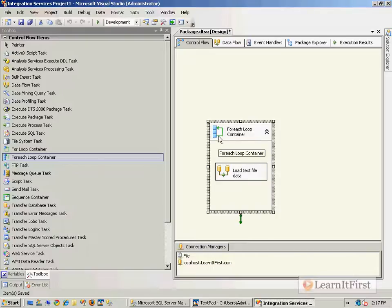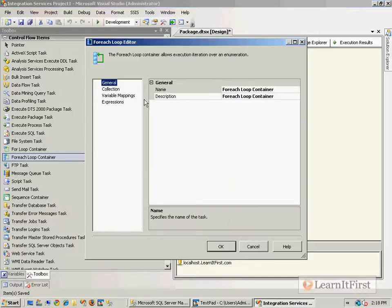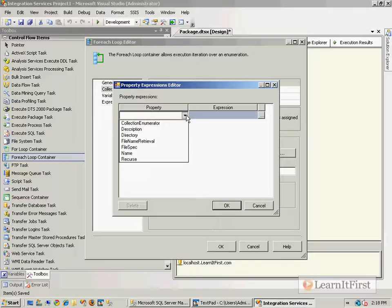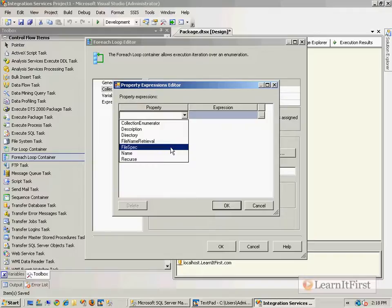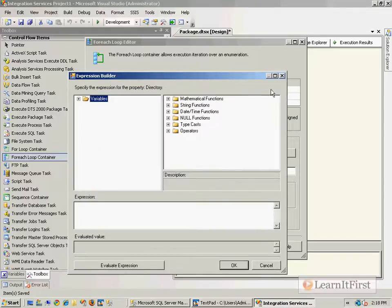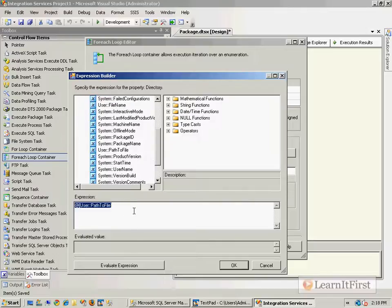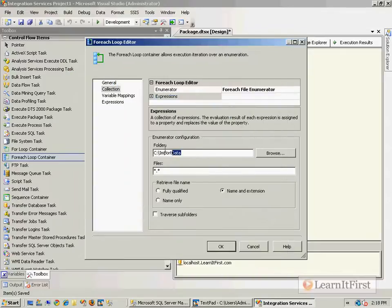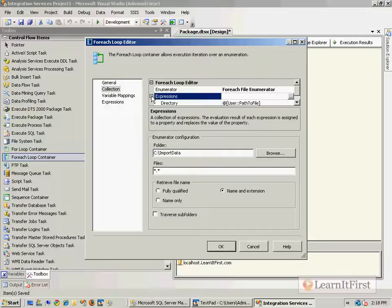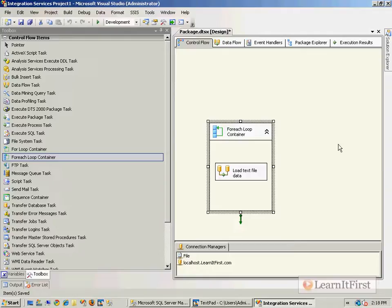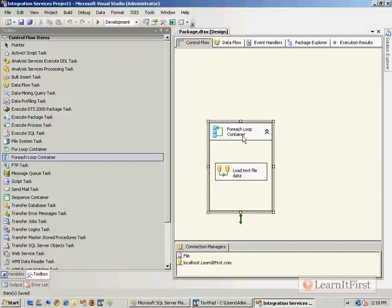I'll drag this in here and come back to my ForEach loop container. I have the expressions window right here, so I can define things like the directory. I can use the PathToFile directory to be populated with my variable. I kind of faked it out by typing it in, but now I've built my expression to use the variable for that. I do not want to traverse subfolders.